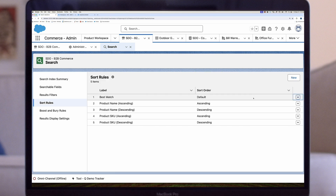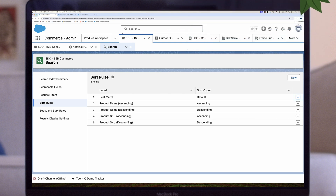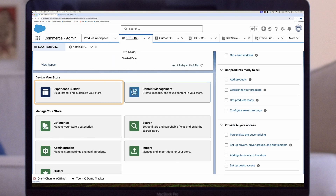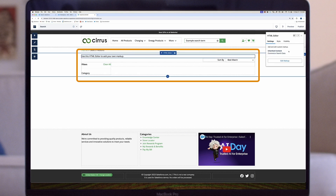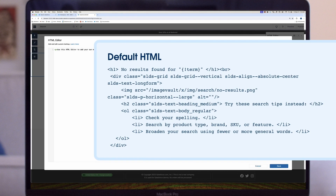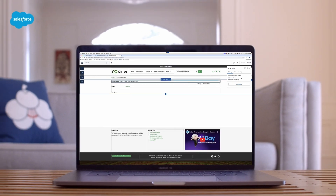Some buyer searches will lead to no results found. With B2B Commerce, you can redirect buyers to a no search results page by default when their product search returns no results. This standard page includes preloaded content that you can use as-is or modify to meet your needs. To set up this page, open Experience Builder and go to the No Search Results page. Select the HTML Editor component, then click Edit Markup and update the page content in HTML format. In the first line, the variable is replaced with the search term that the buyer enters. Click Save and publish your work. If you prefer not to redirect users to another page, you can show a no results message directly on the search results page.